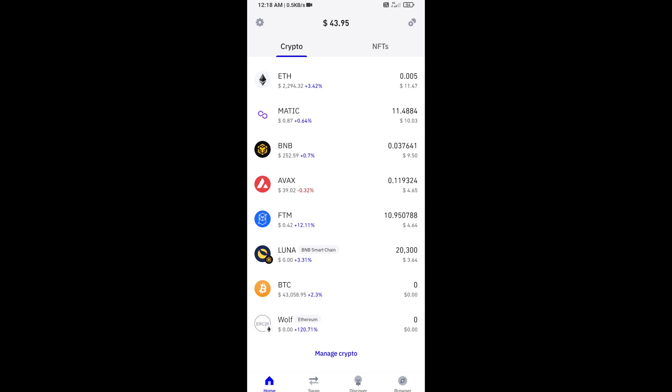Again, disclaimer: do your own research before approving the transaction. Thanks for watching.